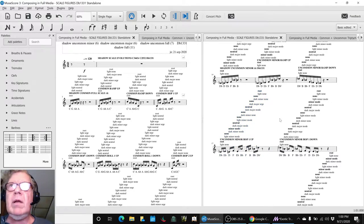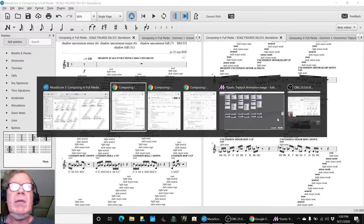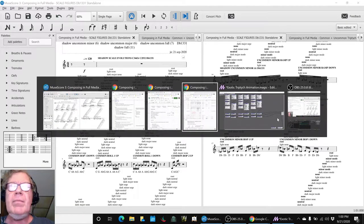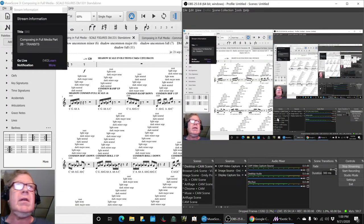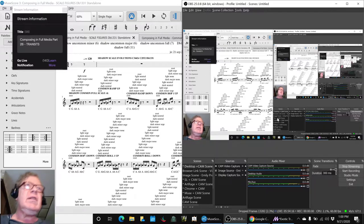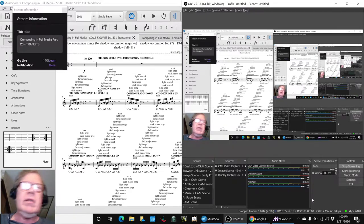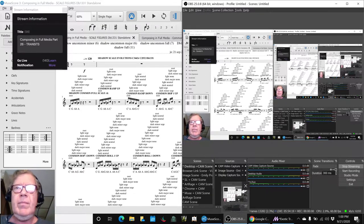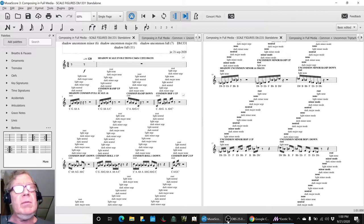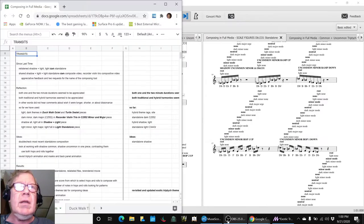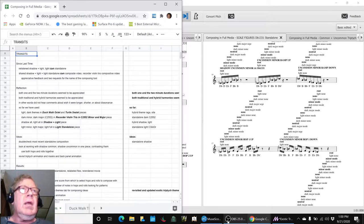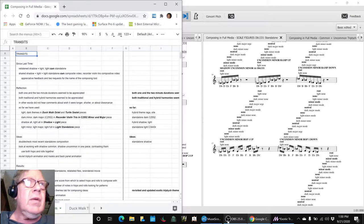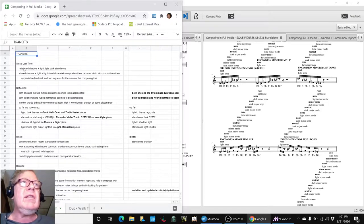Alright ladies and gentlemen, this is a recap of Composing in Full Media Part 26: Transits. Yes, we're up to Part 26. In today's episode we did a fair amount. Since last time, we listened to the shadow and light work we'd done in the last cycle.